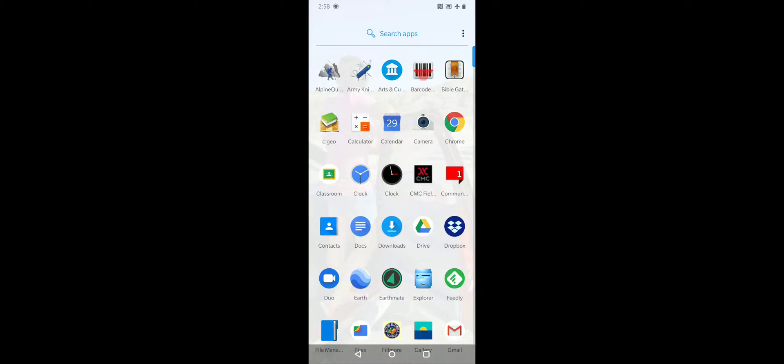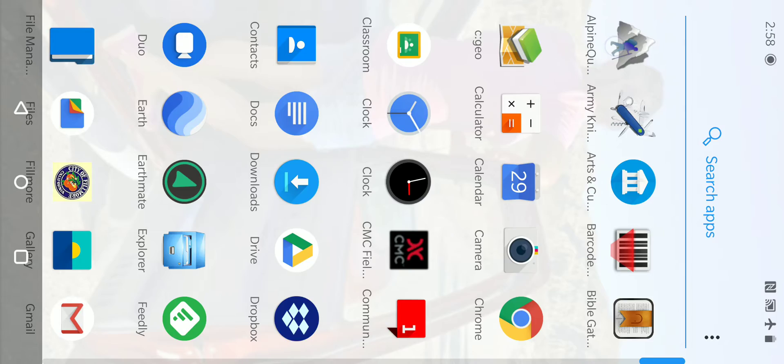Hello. This video is about the Android app Alpine Quest. It shows the initial setup and the basic menus. I've already installed Alpine Quest, so I'll just click on the icon to open it.